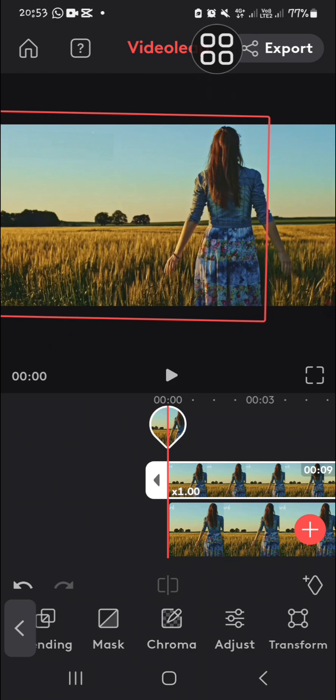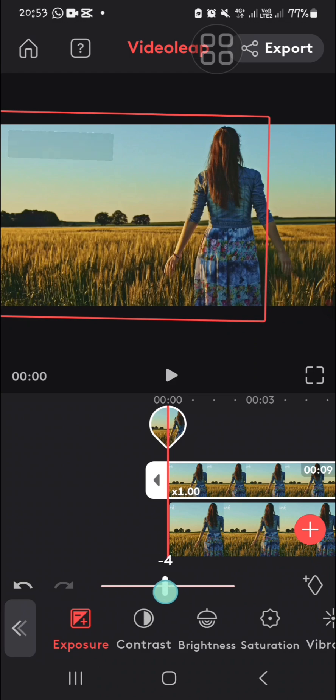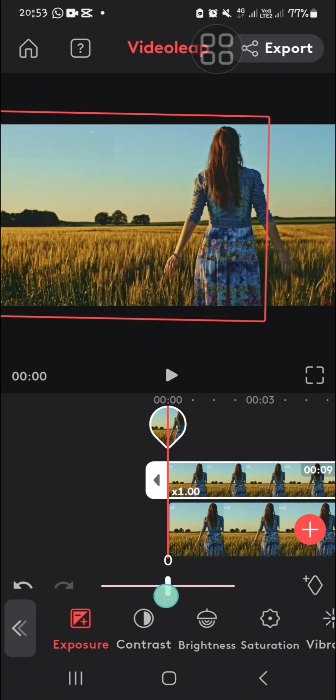To make it more natural, I recommend you go to 'Adjust' and then you can adjust the exposure. I'm just going to increase the exposure. You can keep adjusting until you're satisfied.